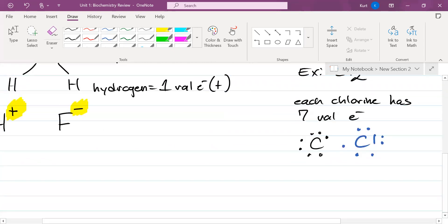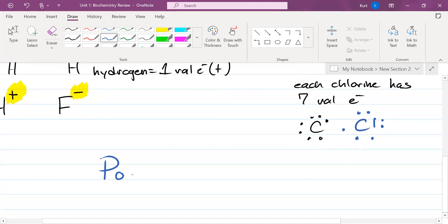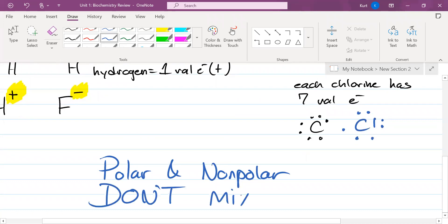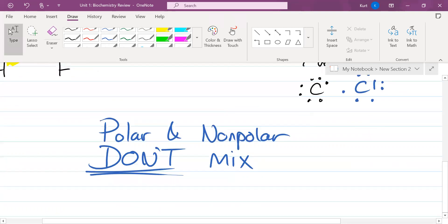Polar and nonpolar don't mix — that's not going to happen. This is why polar molecules like a hydrogen ion or water cannot go through a plasma membrane, because the plasma membrane is mostly made out of fat, which is nonpolar. Polar molecules can't go through it.